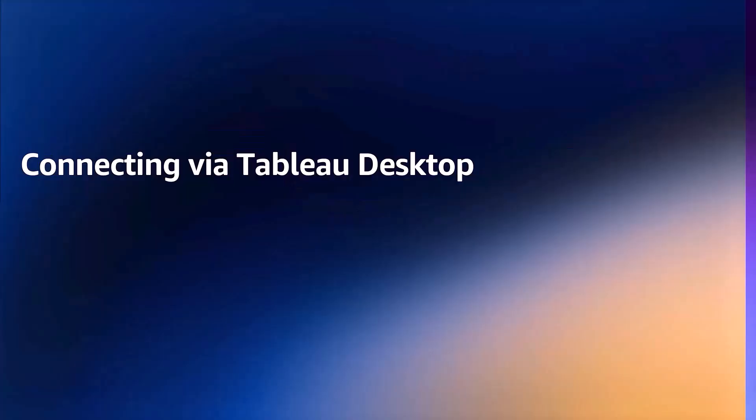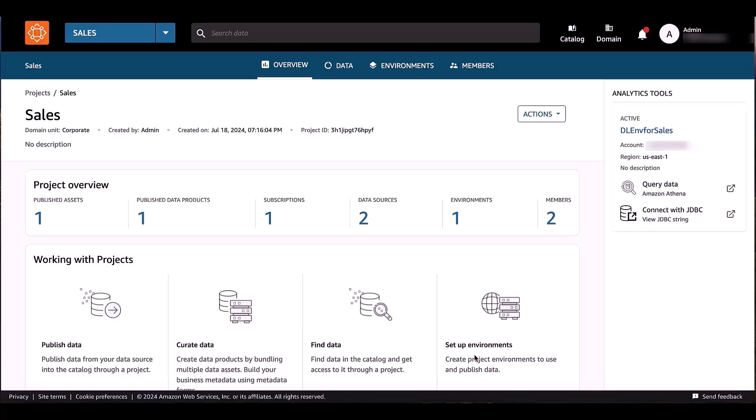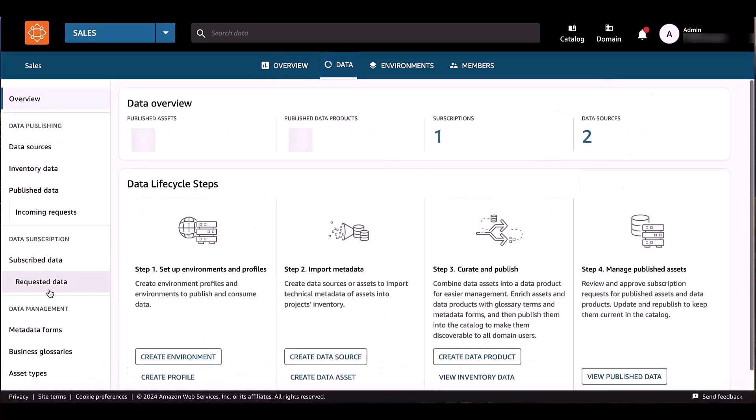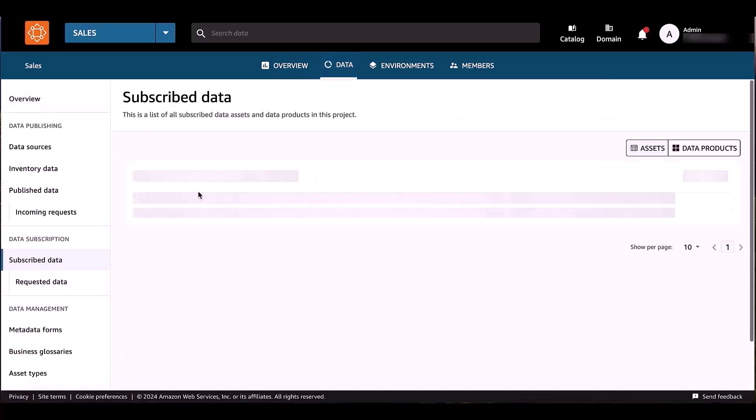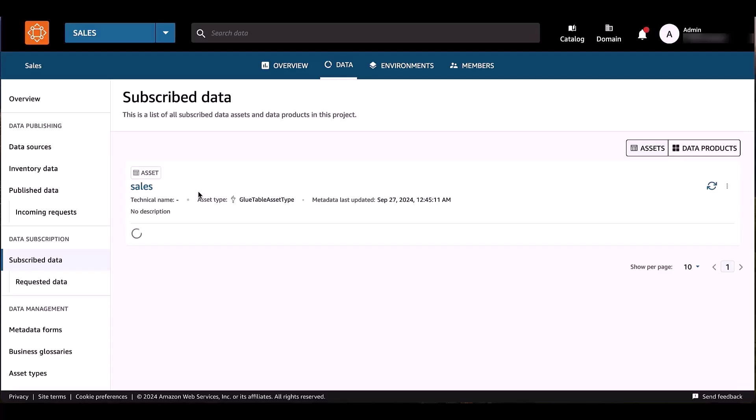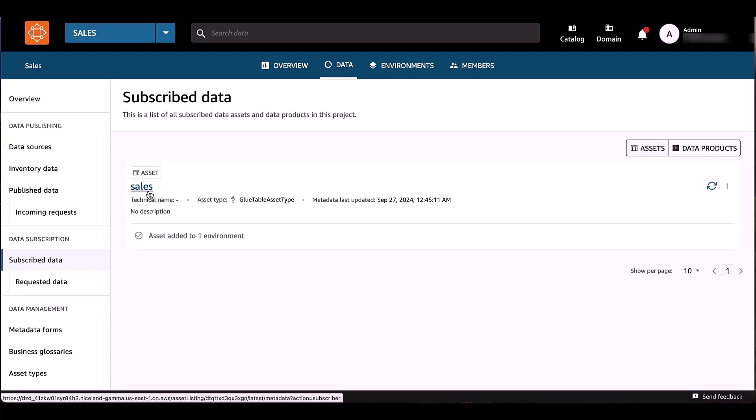I would like to show you how we can use jointly DataZone with Tableau. I'm part of the marketing team, I'm a marketing analyst, and I would like to use my sales data in Tableau for further analysis. So first of all, in DataZone, in my project,